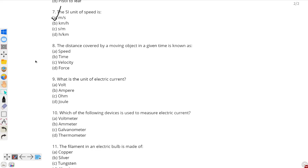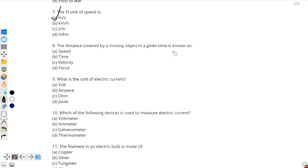Question number 8: the distance covered by a moving object in a given time is known as — this question is about speed. Speed is the distance covered by a moving object in a given time. So speed, option A, is the correct answer.